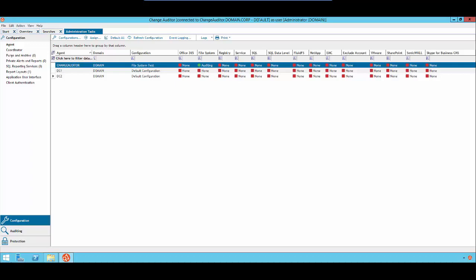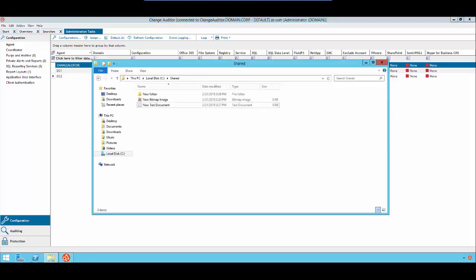Now we will make some changes to the path that we are monitoring. For the purposes of this video, I will rename a text document, delete a file, delete a folder, and create a new folder, and then rename the new folder.